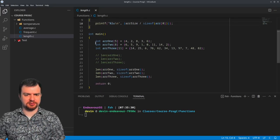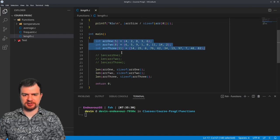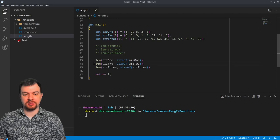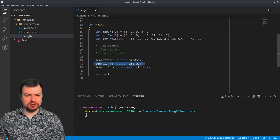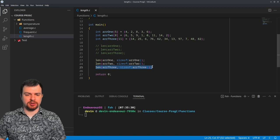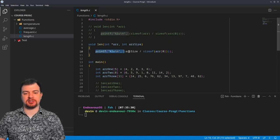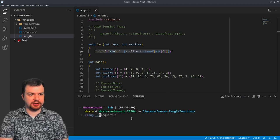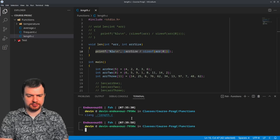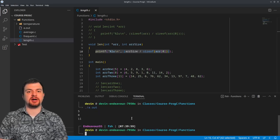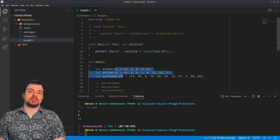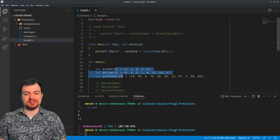So in main we're just creating some arrays — no big deal. We're calling length on array one and passing the sizeof that array, same thing for array two and array three. We just want to print out the actual lengths of the arrays. Running it, we get 5, 8, and 11 — those are the actual lengths, the number of elements inside each of them.